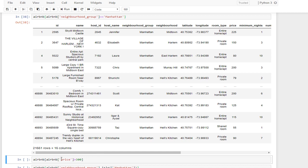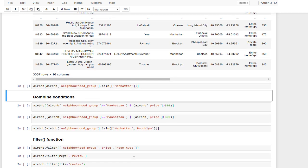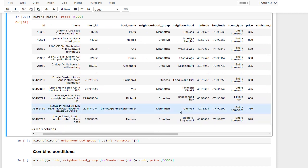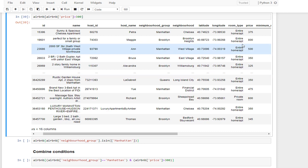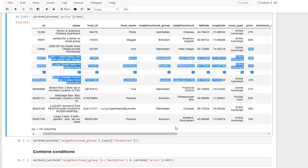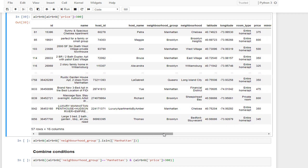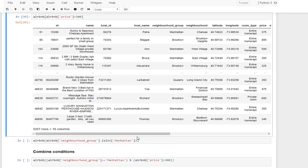Same as before, I'm putting the condition inside the bracket of the main dataframe. As we can see, we are selecting just the observations which have a price more than 300, which includes around 3,300 rows.